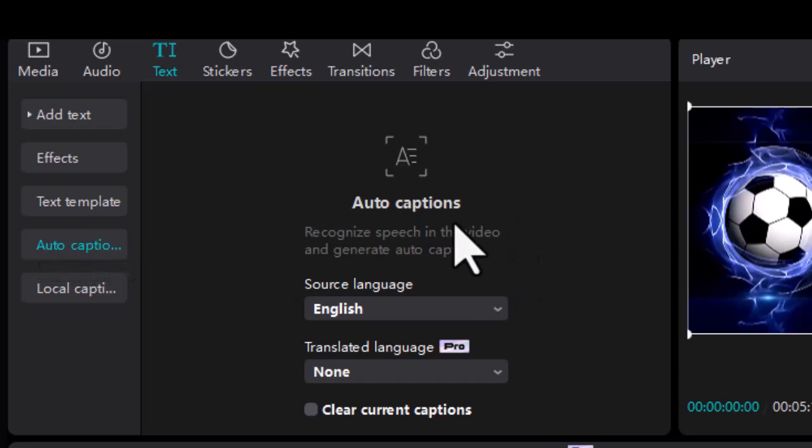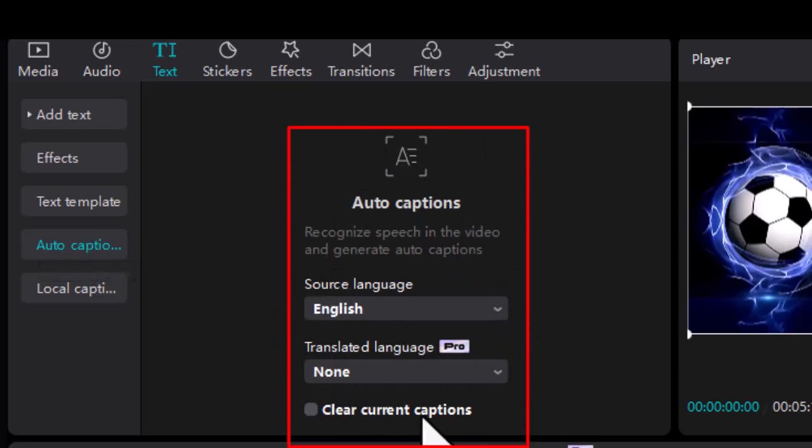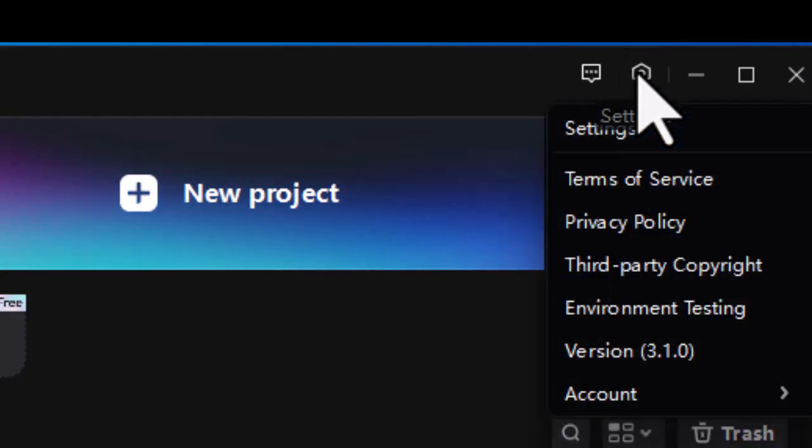Here we have opened the PC version of CapCut. Under auto captions, there isn't the create button. There's only the language option. Here is how to fix the problem.